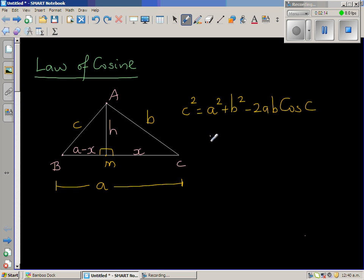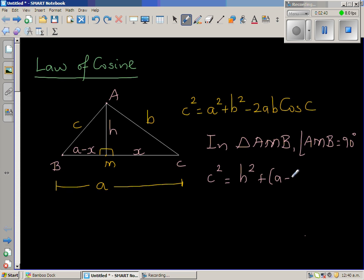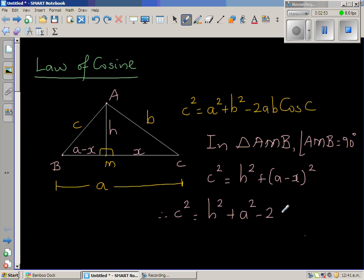In triangle AMB, angle AMB is 90 degrees, so we can use the Pythagorean theorem and say c squared equals x squared plus (a minus x) squared. Expanding this perfect square: c squared equals x squared plus a squared minus 2ax plus x squared. Let us save this as Result 1.